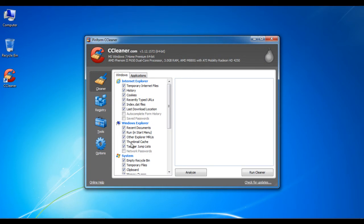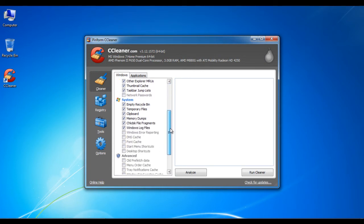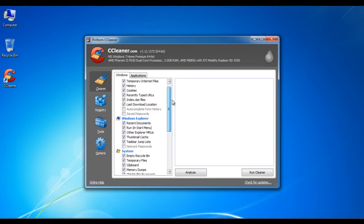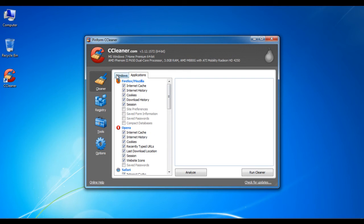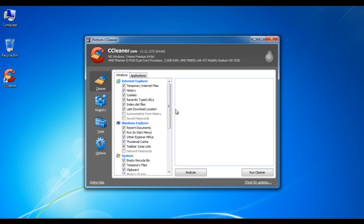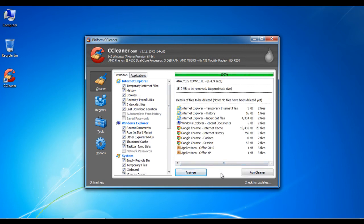Once the application starts, select your required setting options from the list given on the left side of the window. After selecting it, click on the analyze button to start the process.